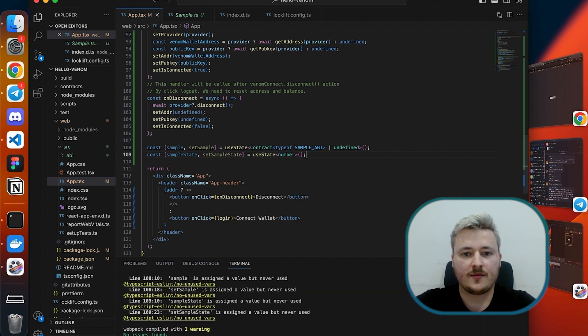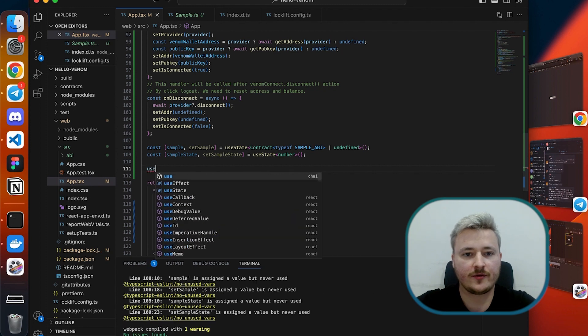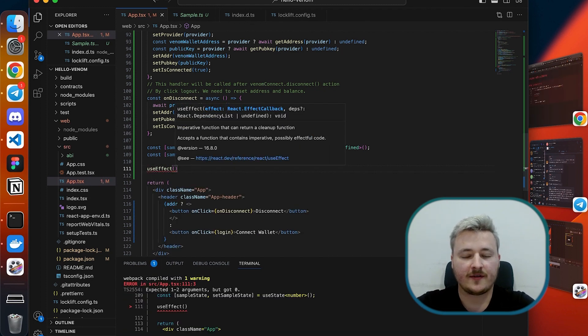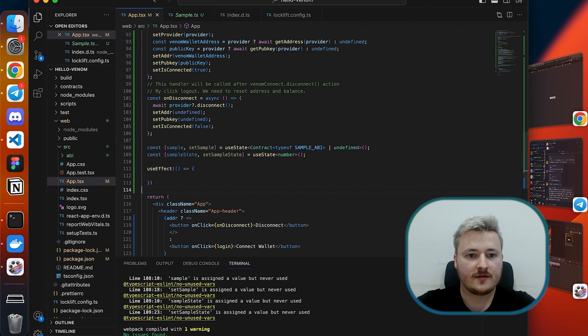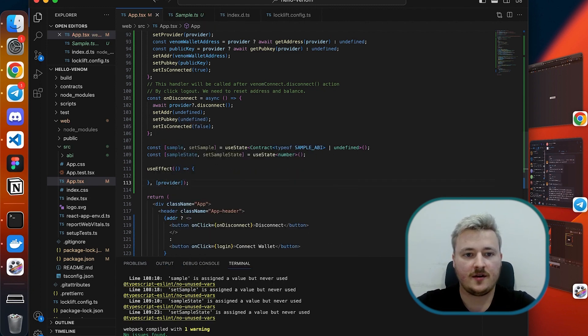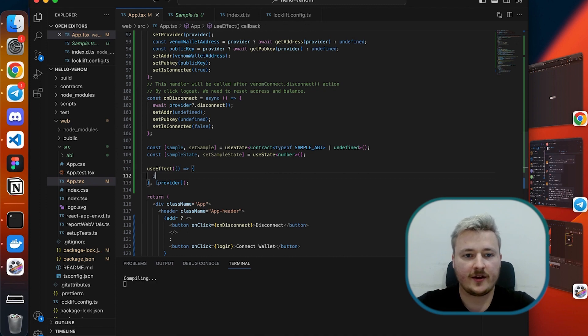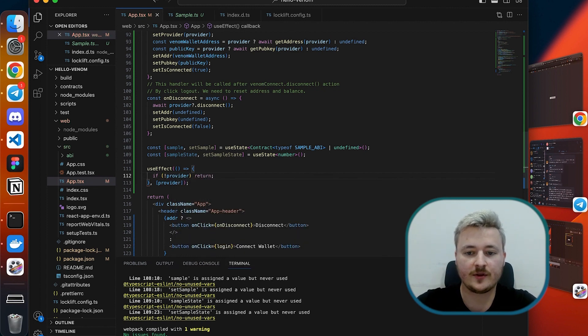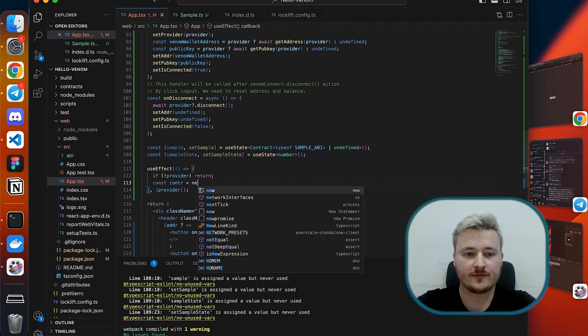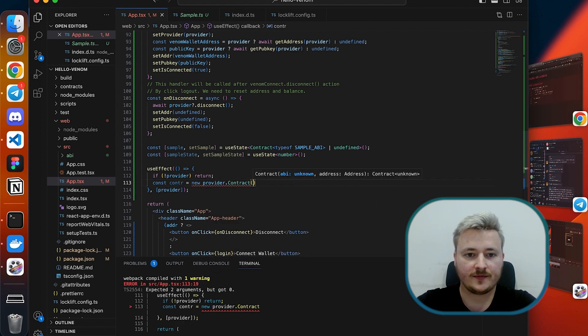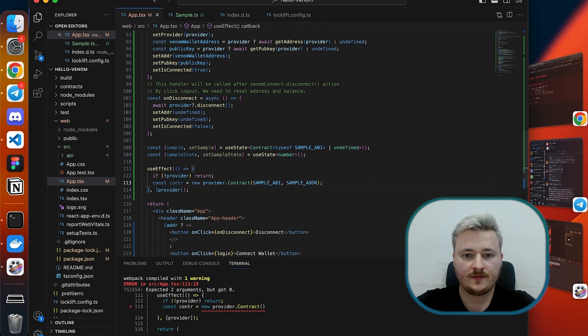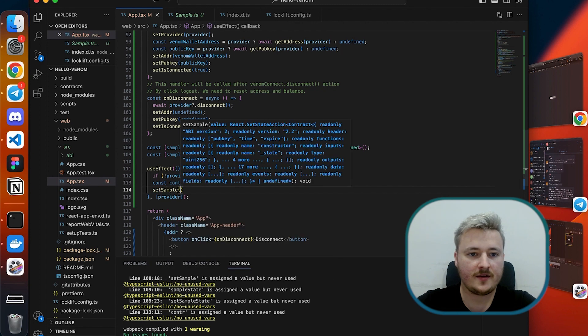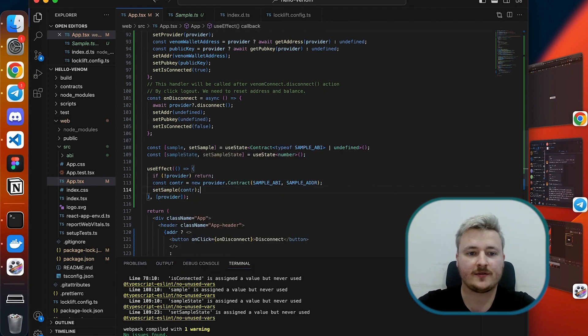This one is going to be a number. We are not always ready to create smart contract instance because for that we need provider. So let's wait for the provider instance using use effect and put a provider state variable as a dependency. Now I can create my sample instance using ABI and address like we do in Locklift. I want to make sure my provider is actually here. So here is my contract, and now I'm going to set sample to this instance.